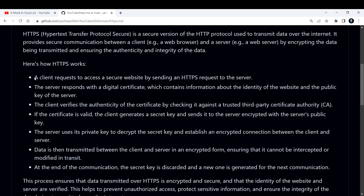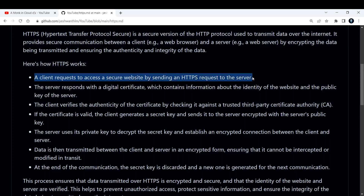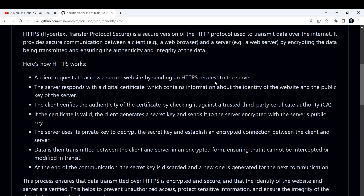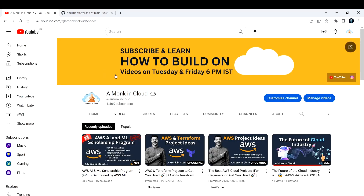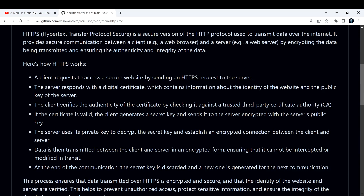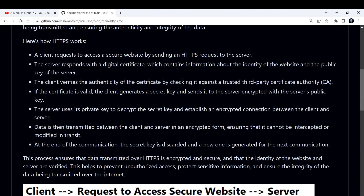Here is how HTTPS works. A client requests access to a secure website by sending an HTTPS request to the server. For example, you can use a browser to access YouTube. If you click on a video, that video is stored on YouTube's server, so the request will reach the YouTube server. Then the server responds with a digital certificate.